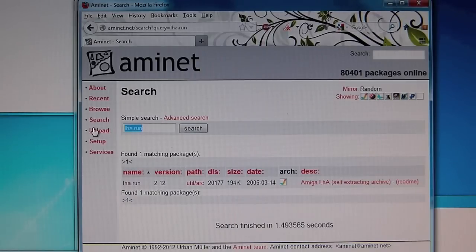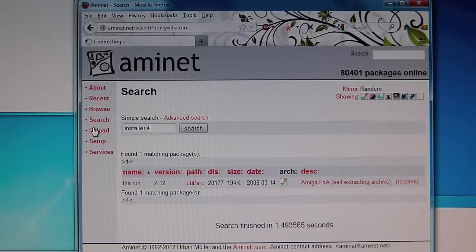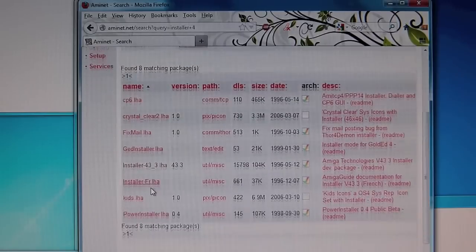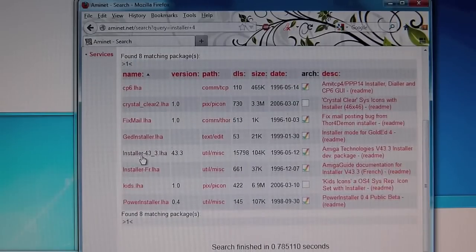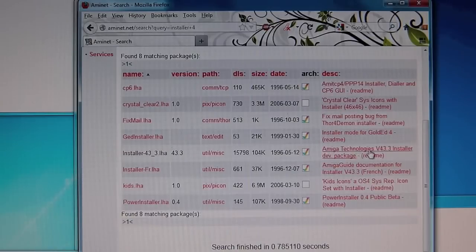Then look for install, just type installer 4 that should find it. And the one you want is this installer 4.3 which is developed by Amiga Technologies and the date should be 1996.